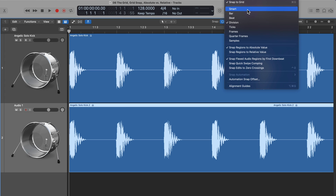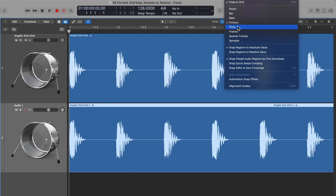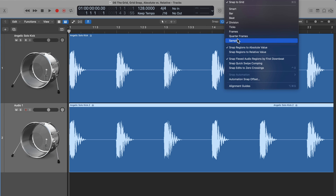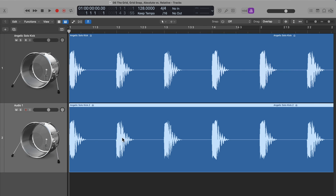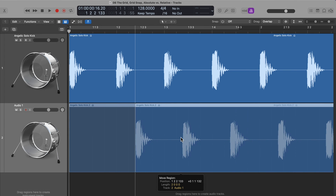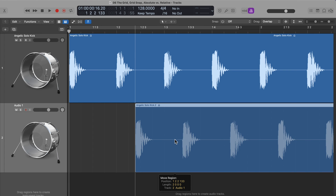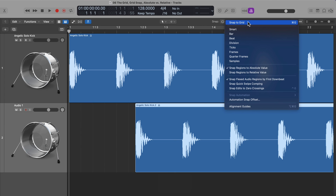That modifier key works for almost all grid snap values, but the result will be different for each one. However, when working on musical projects, the vast majority of the time you're just going to be working in smart, bar, beat, or division. The others I almost never use unless I'm working on video projects. I'm going to turn off grid snap and pull this region somewhere in between two grid values to demonstrate the difference between an absolute grid and a relative grid.